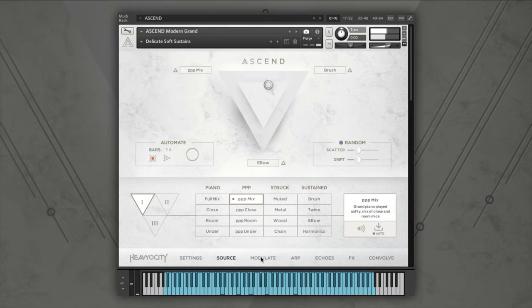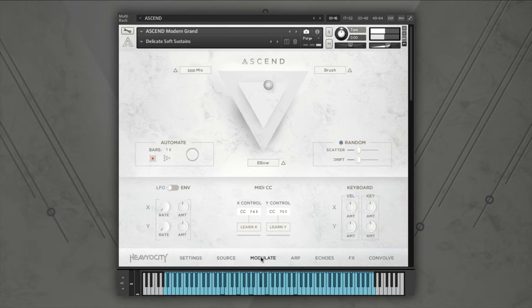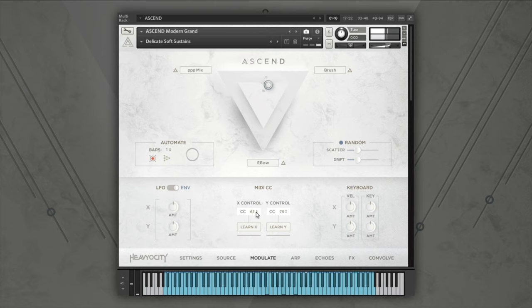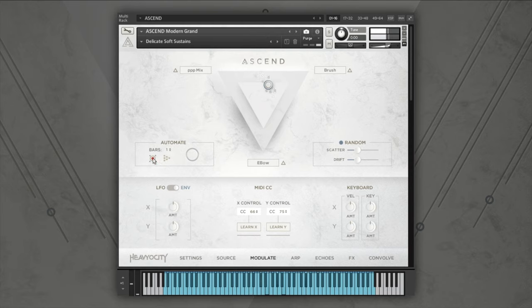You can assign modulators to the three-point mixer in the modulate tab. The mix can be modulated by an internal LFO, by the envelope triggered with each note, or by any assignable MIDI controller. You can also assign the mix to be modulated by input velocity or key tracking. In addition to these modulation options, you can use the automate function next to the mixer to program a tempo synced sequence for the mix setting.